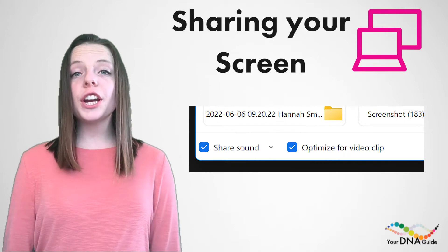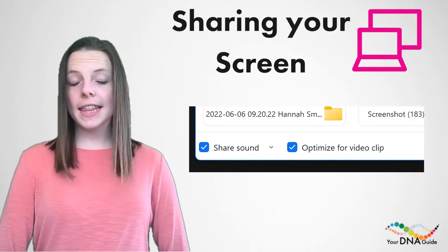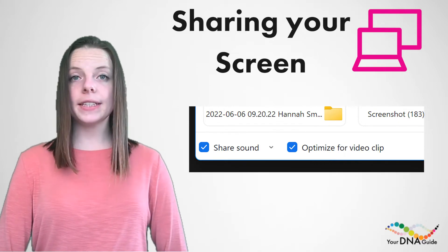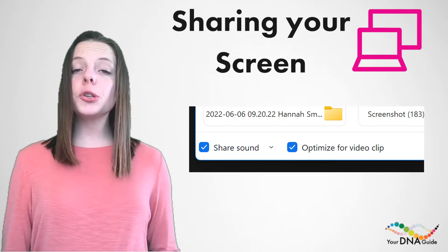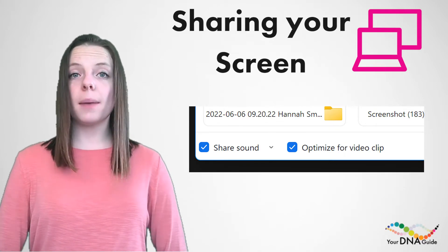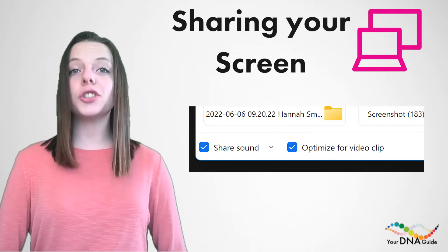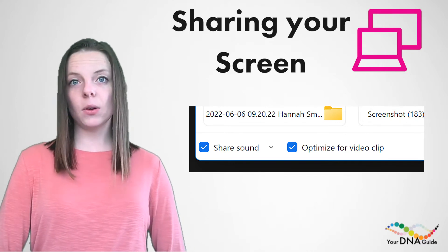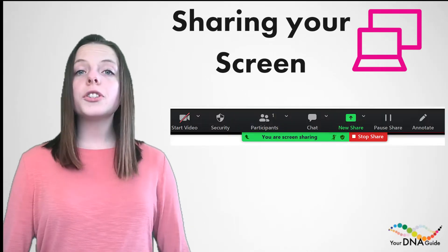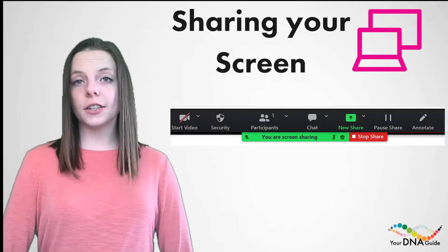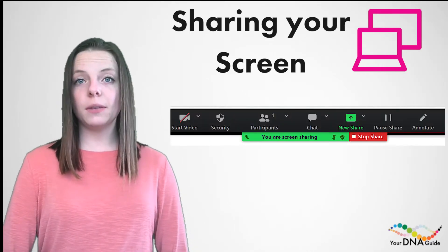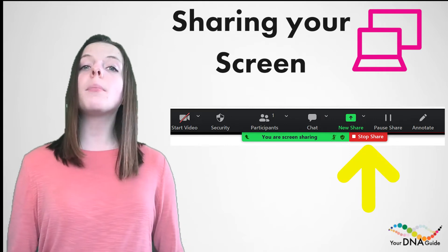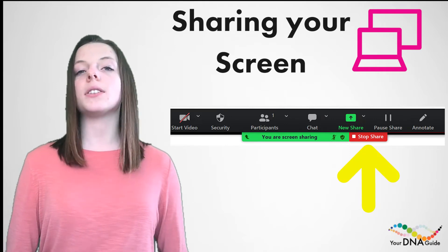If you're sharing a video or anything that has to do with sound, make sure you go to the bottom of that pop-up and click share sound or optimize for video clip. Once you're done sharing your screen, make sure you go to the top and simply click stop sharing.